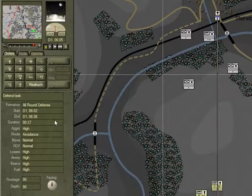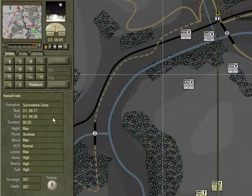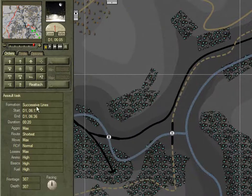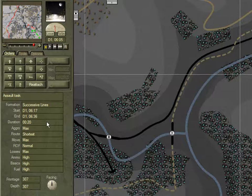Let's go back to the assault task. Note that its formation is in successive lines, which means the units will be one behind the other, with each unit in line. Note also that the assault starts at 0617 and runs for 20 minutes.